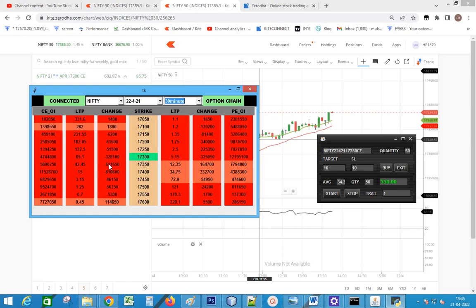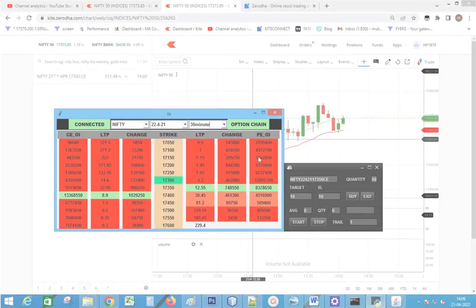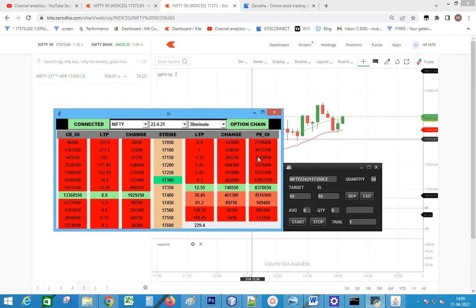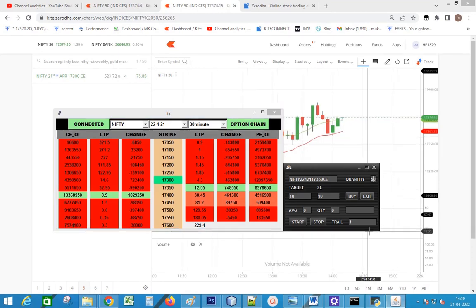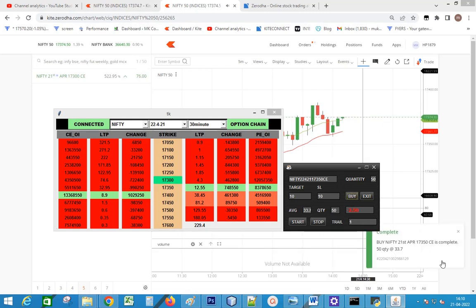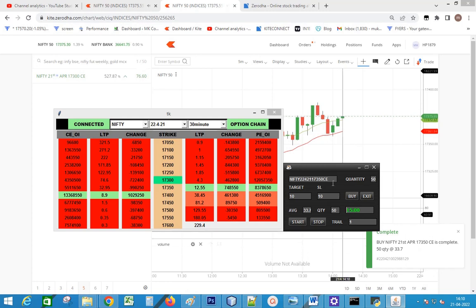Next let us place one more order. I am waiting for Nifty to cross the 8-period EMA. Nifty crossed 8 EMA and the order is placed. Thank you.